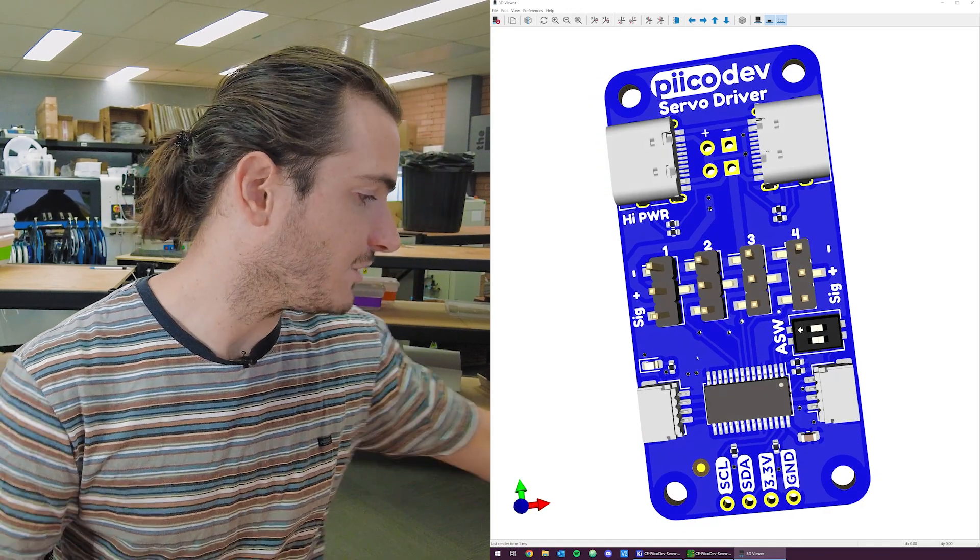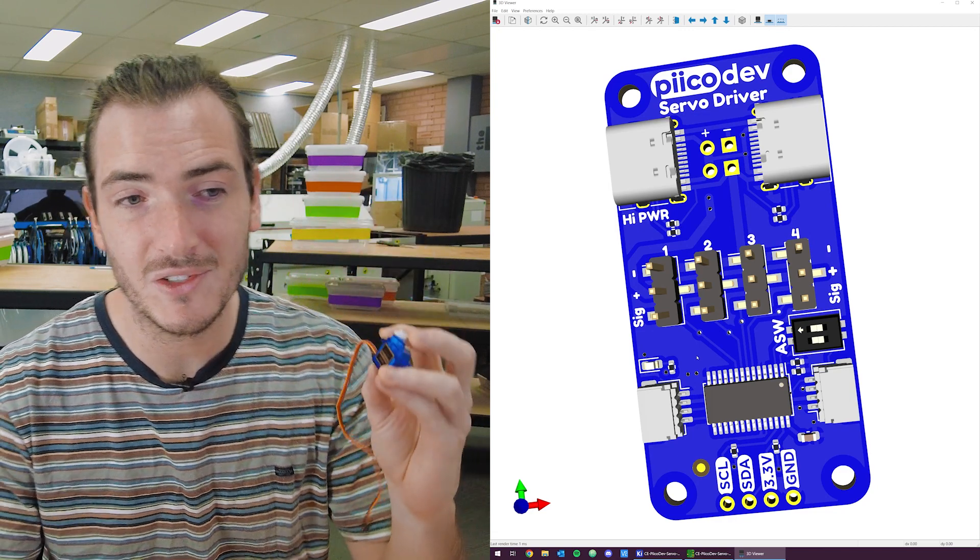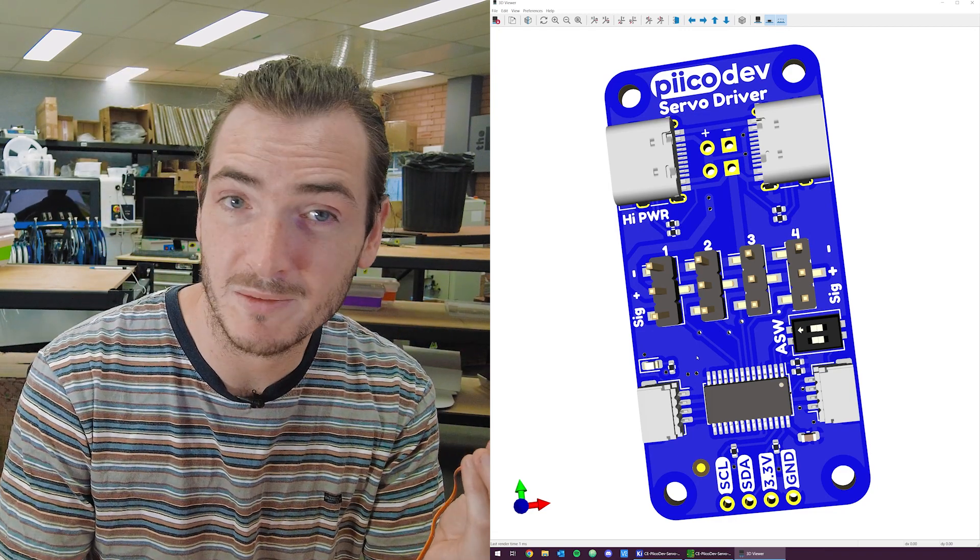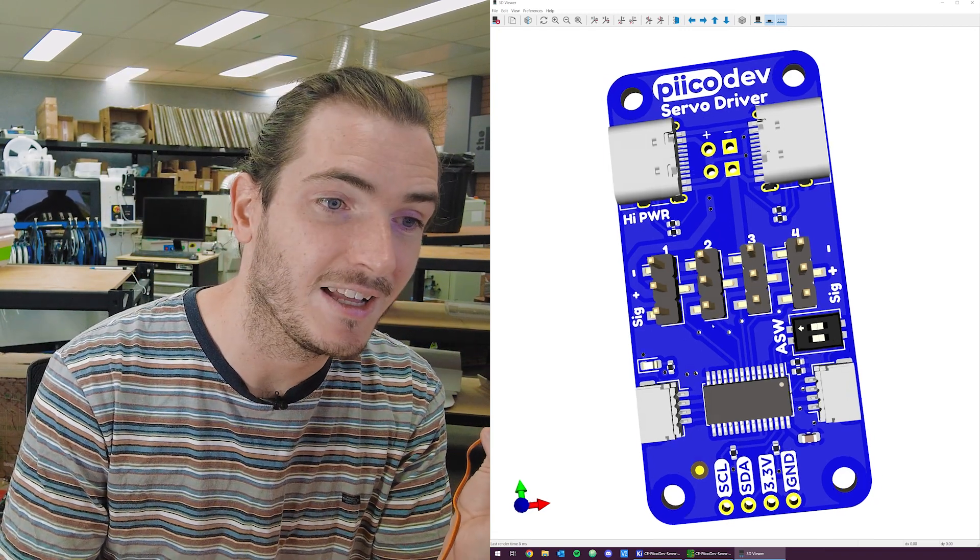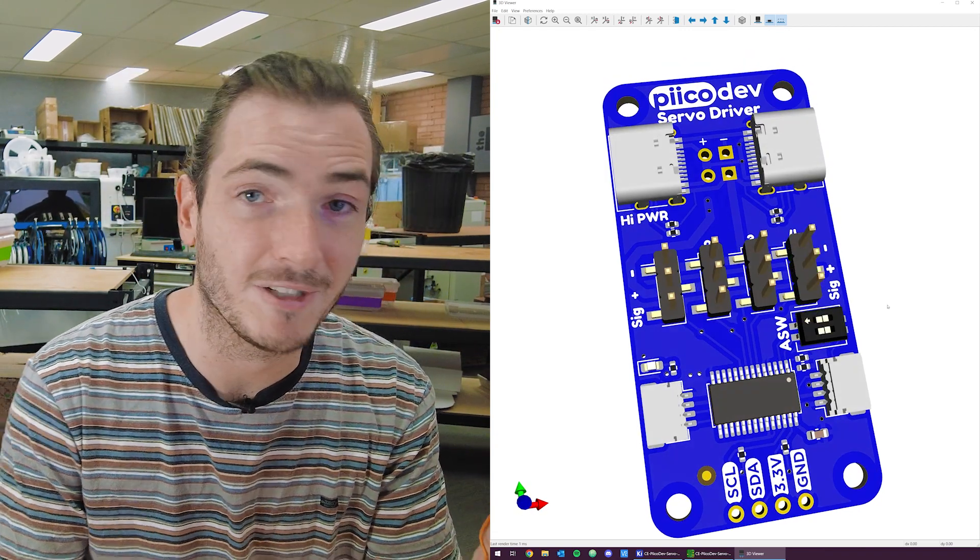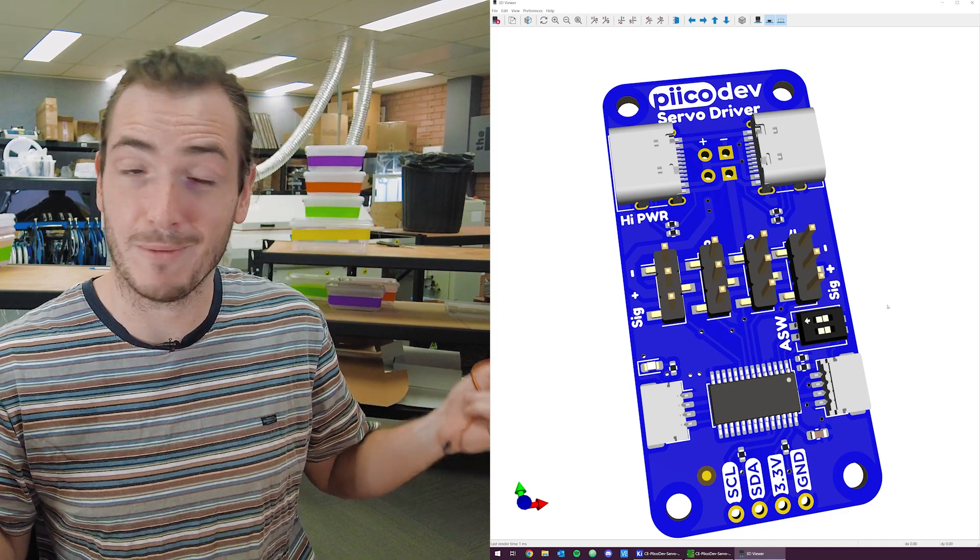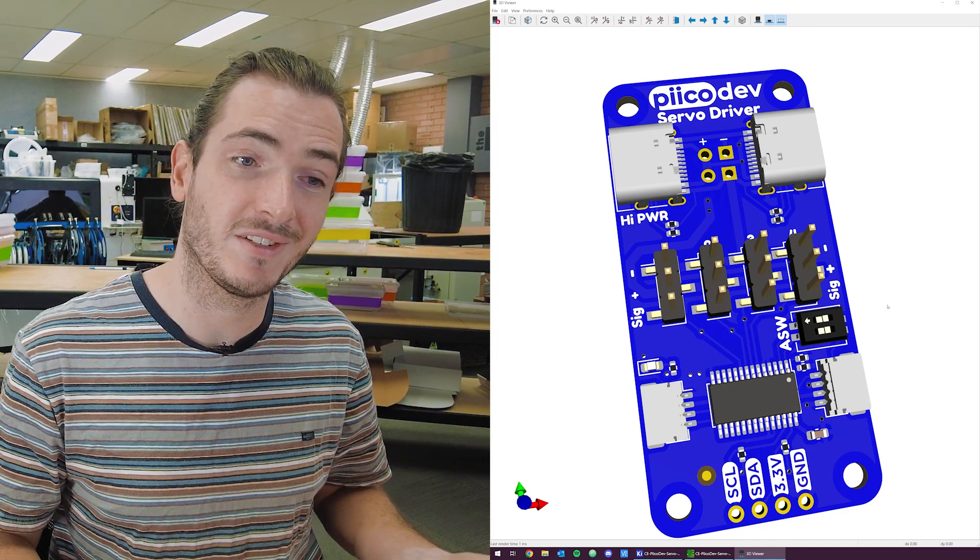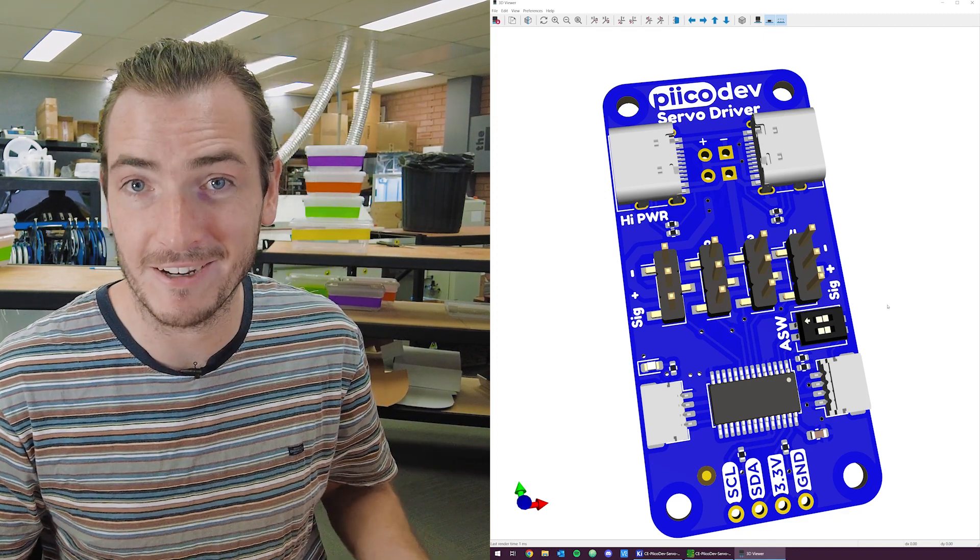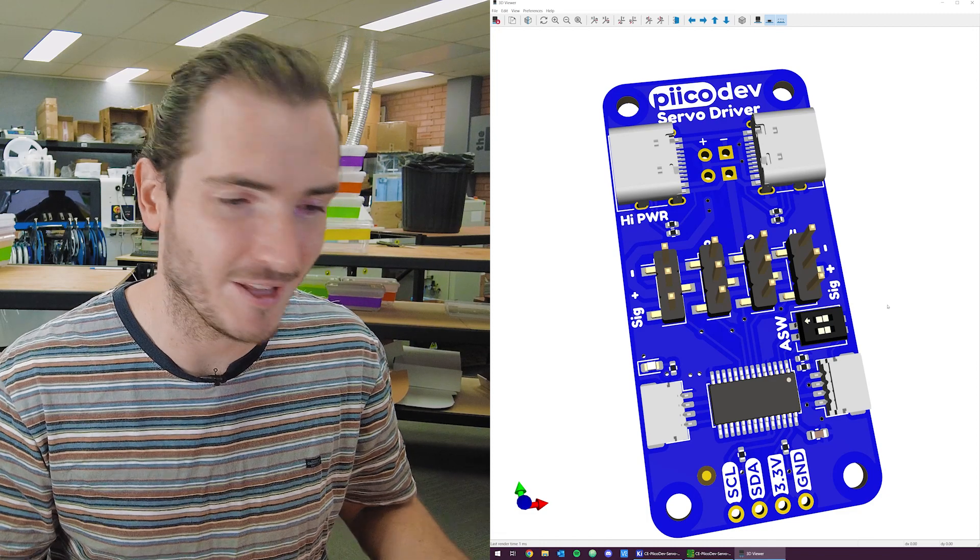To give people the option. We also recognize that you might be driving these smaller servos, which don't draw as much current. And so having four channels could be a real enabler. And then it's just up to how much torque your servos are delivering, how many there are, and how powerful they are.